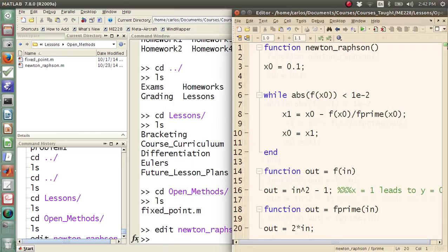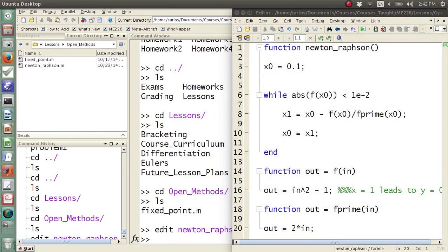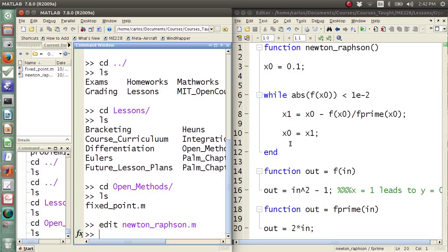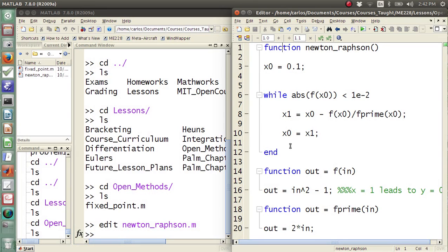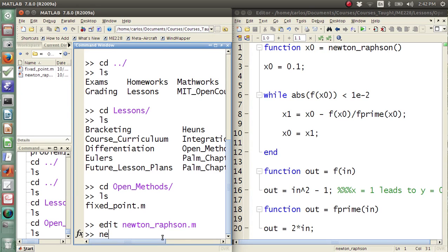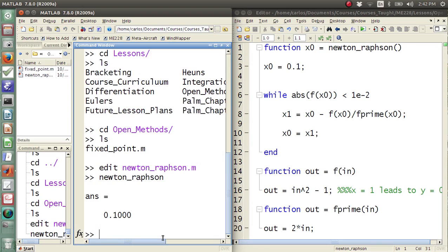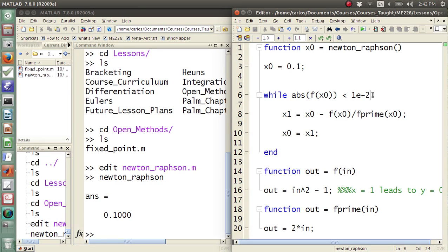I'm going to come over here, and then at the end of the day I'm going to have x0 be an output so that when I type in Newton-Raphson, it should just spit out the answer. It seems like it didn't like something, so let's put this in debug mode and see what's happening.